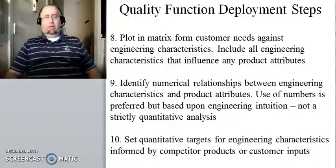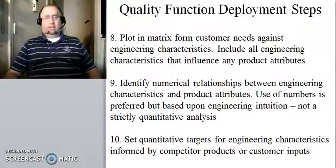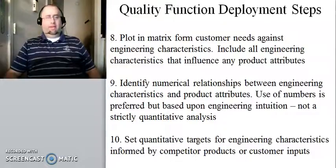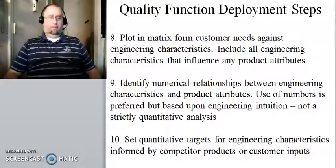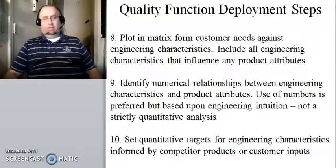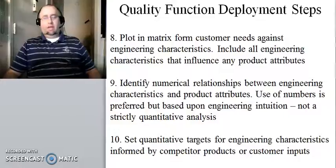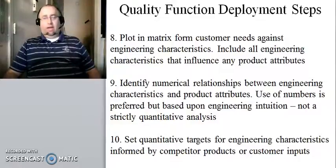We were running through the 10-step process for the quality function deployment method, and we got through the first seven, and let's do the last three now, and then I'm going to give you an example of how to use it.